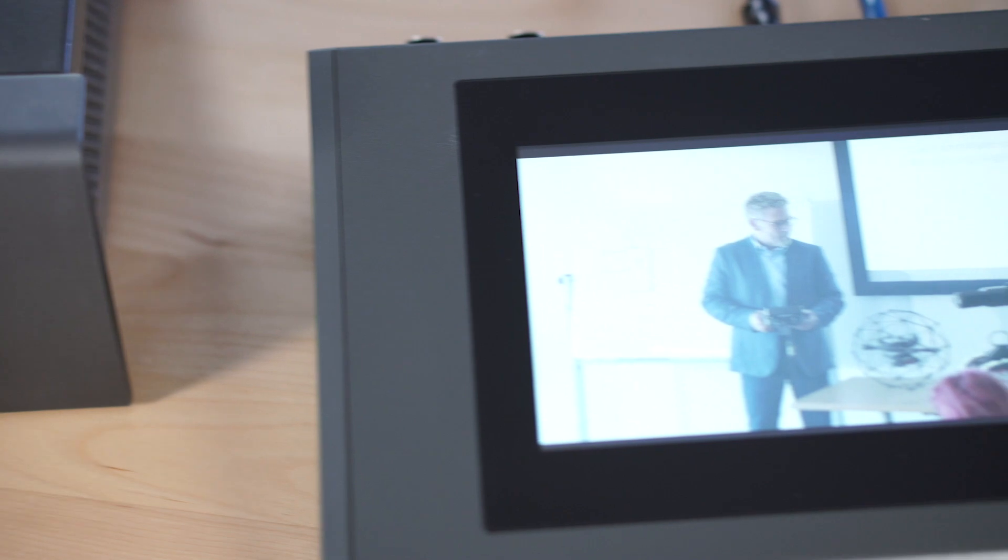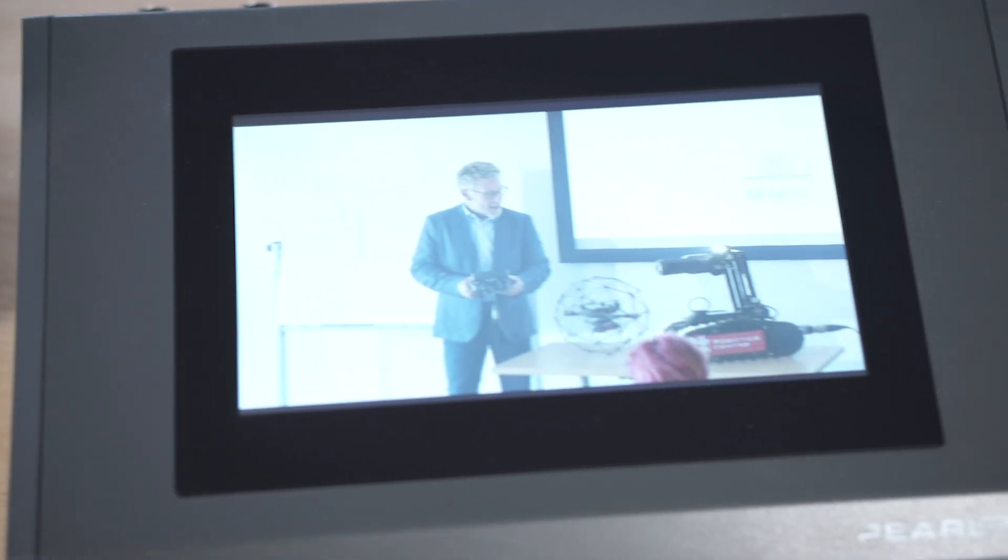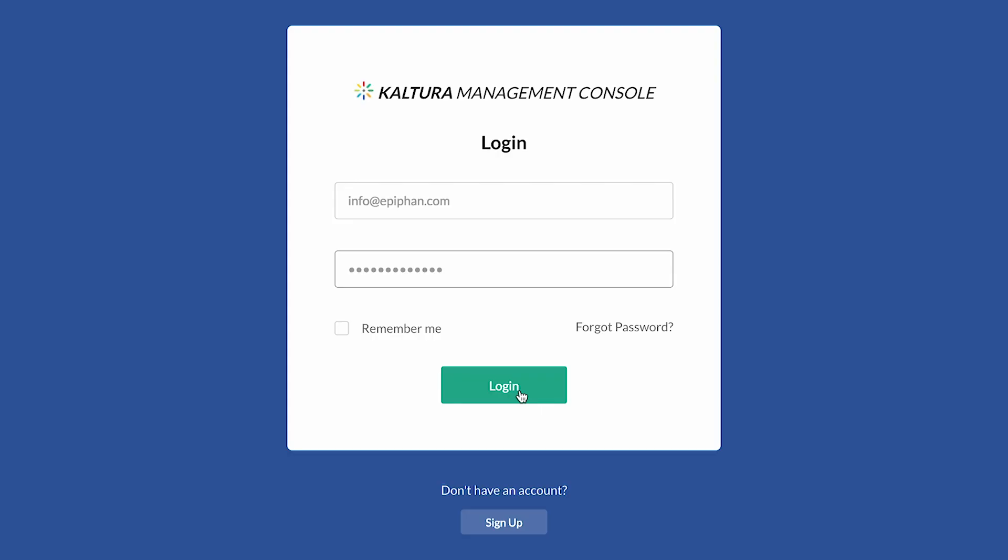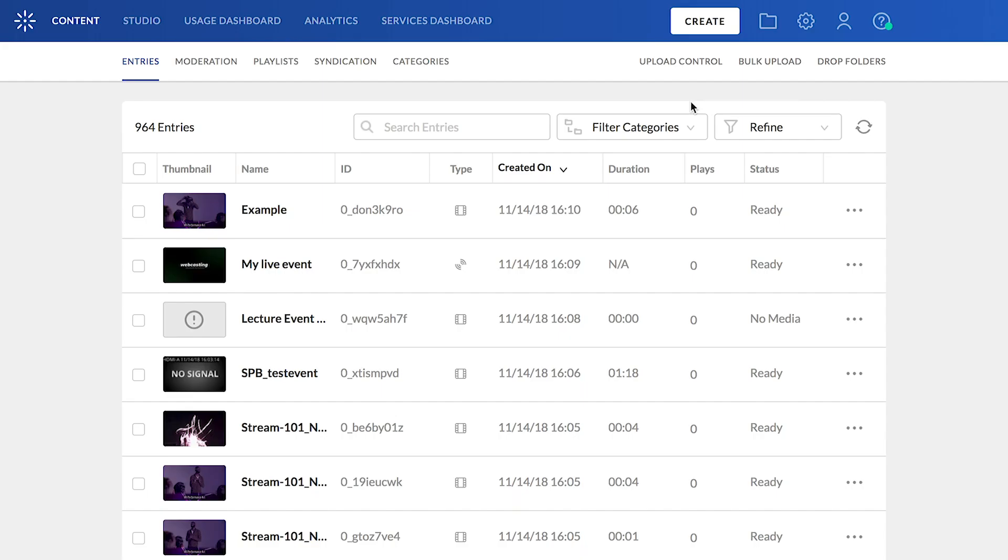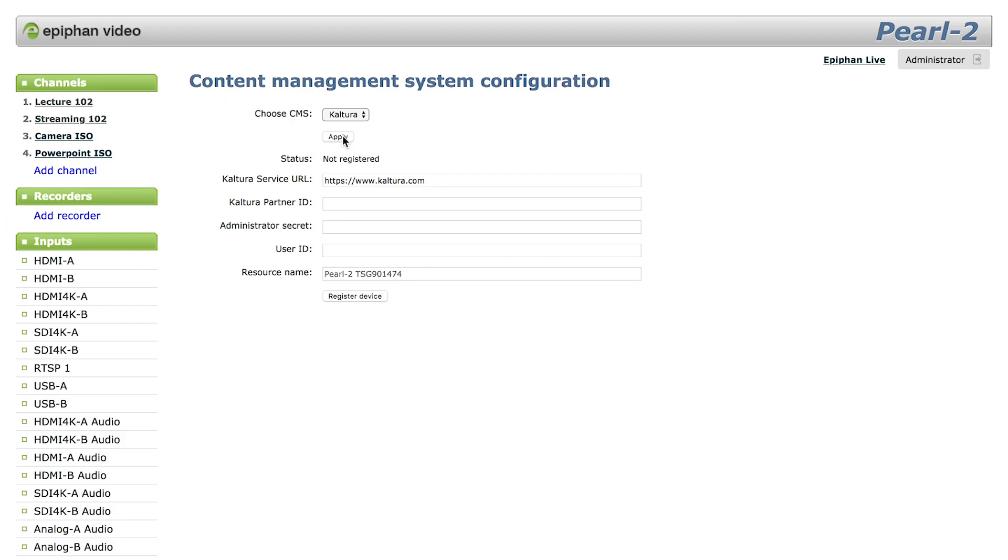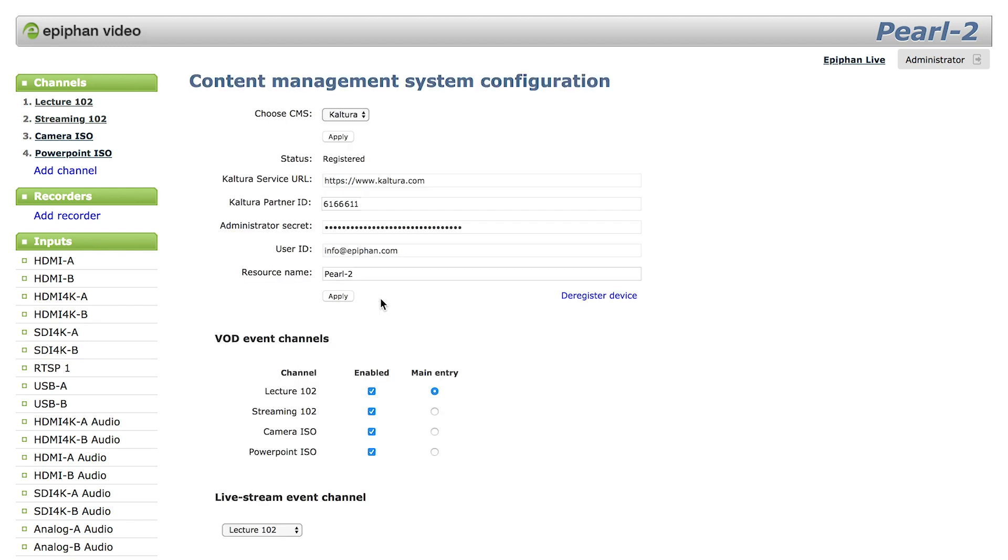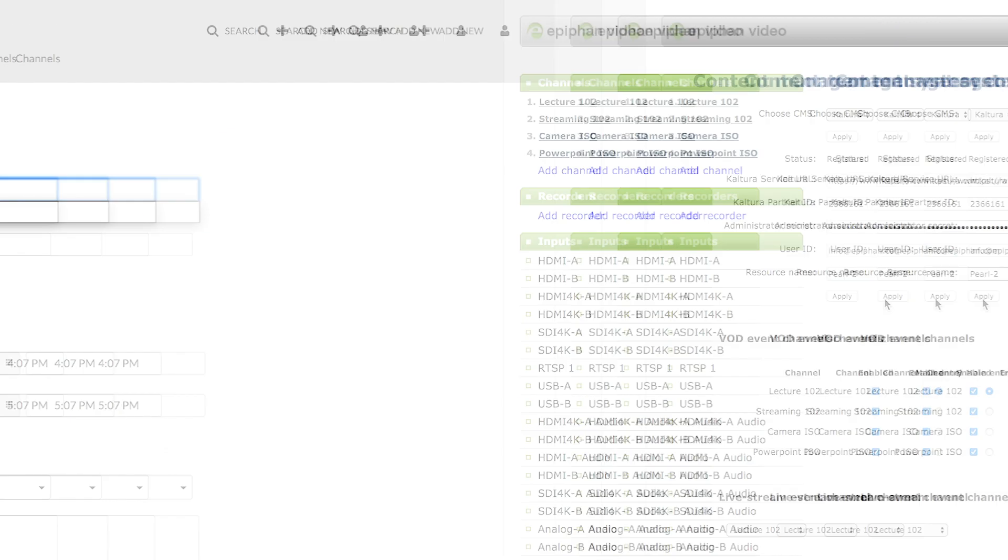Recording a scheduled event like a presentation or a lecture? After registering your device with Kaltura, you can schedule your important events to create, record, and even stream your content.